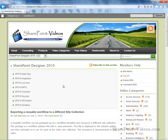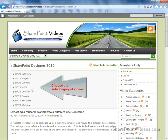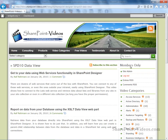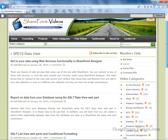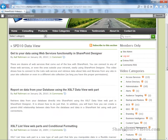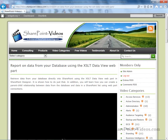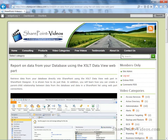On the category page, you'll find any subcategories that exist. For example, here I'll navigate to see the list of all Data View videos in SharePoint Designer 2010, and then I'll select the one that shows me how to report data from your database using XSLT Data View Web Part.